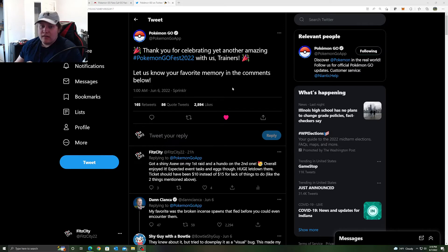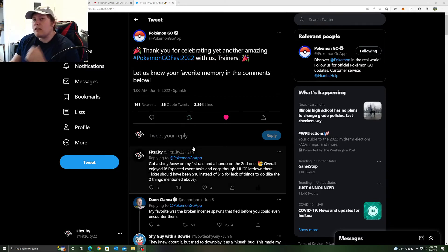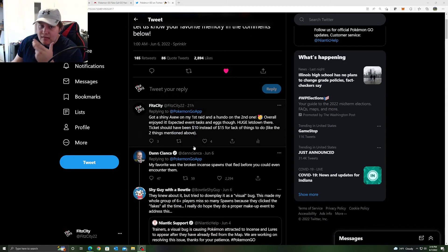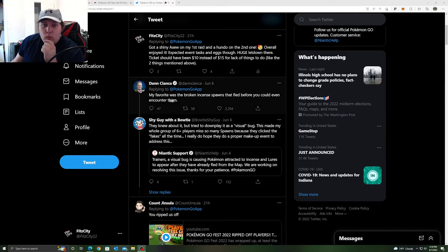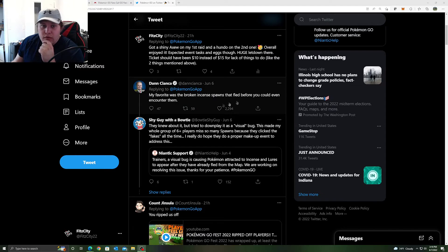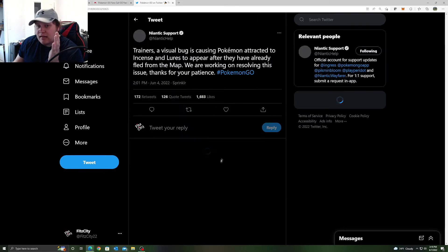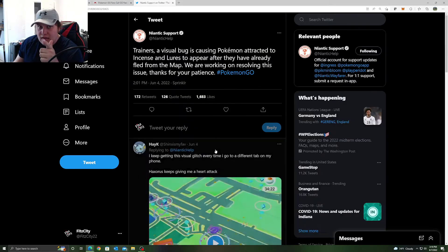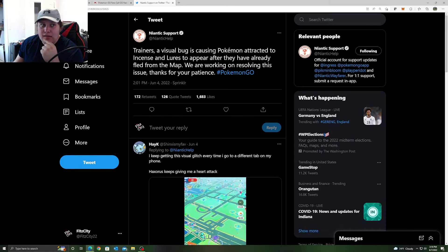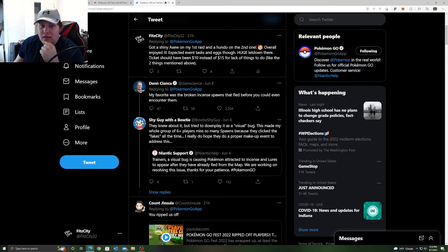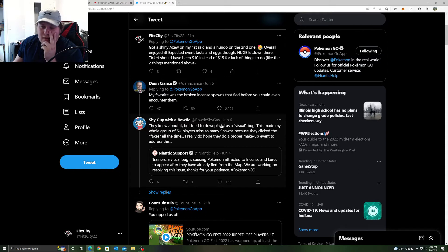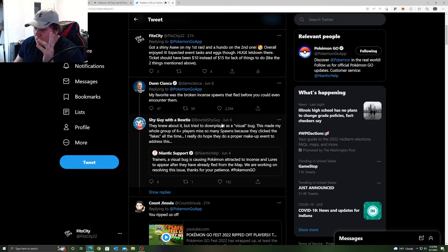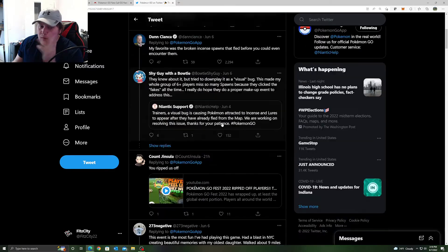Now before we end today's video, let's go over what people are saying and I'm going to kind of react to what some of them are saying. My favorite was the broken incense spawns that fled before you could even encounter them. That was annoying. Niantic did say that that was an issue and they never ended up fixing it, but you just had to click on things and get rid of them off your screen. It was annoying yes, but I still did pretty well.